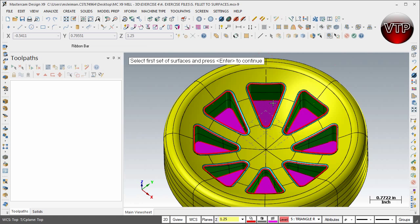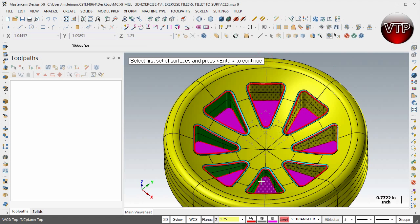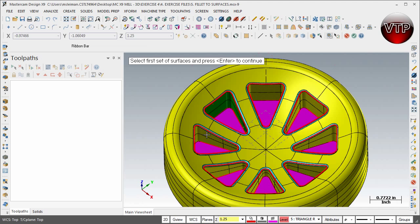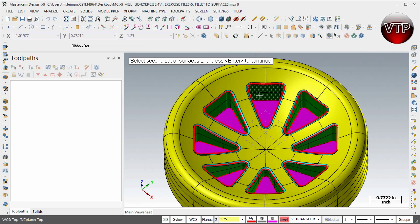So that's what you want to do. You want to select the first set of surfaces, so you can select either the top one or the pink, whatever you want, but make sure you select all the right ones. So there's all the top ones. I'm going to hit enter. Now it'll ask you to select second set of surfaces.